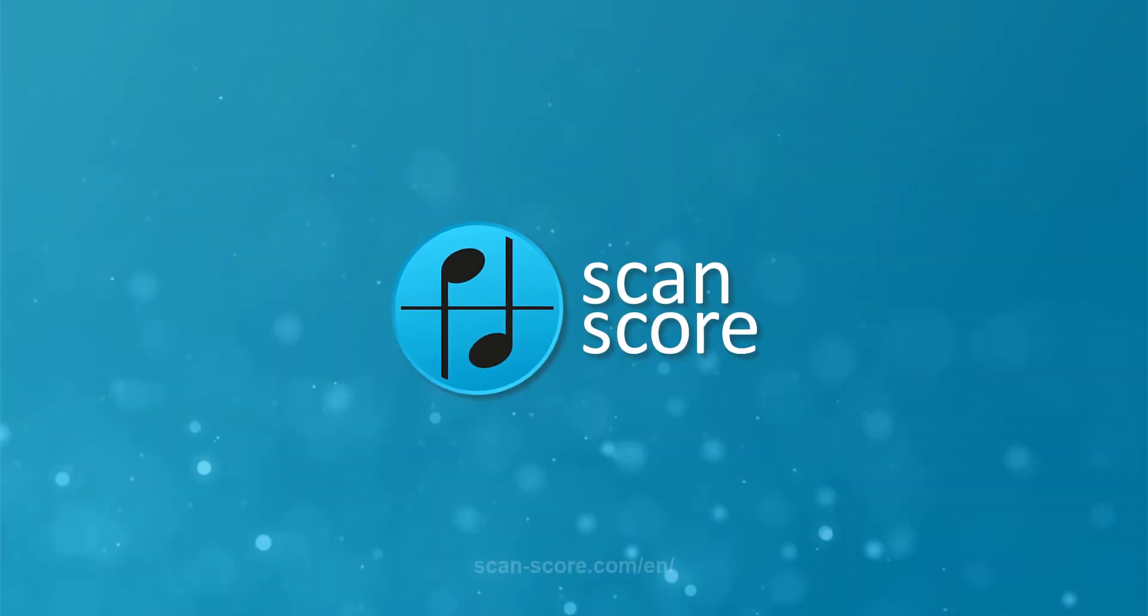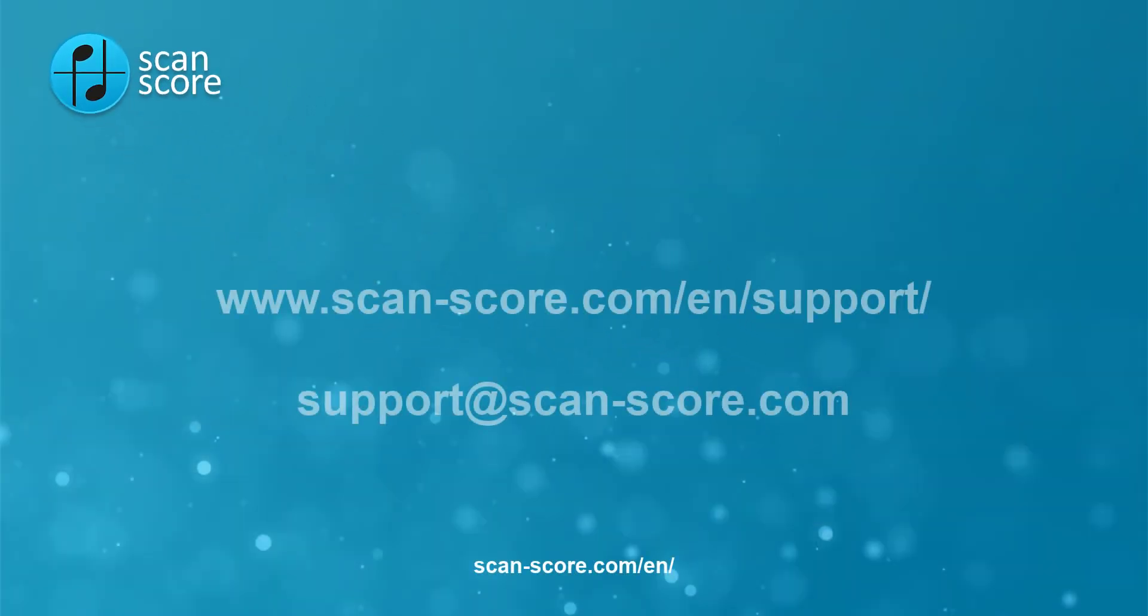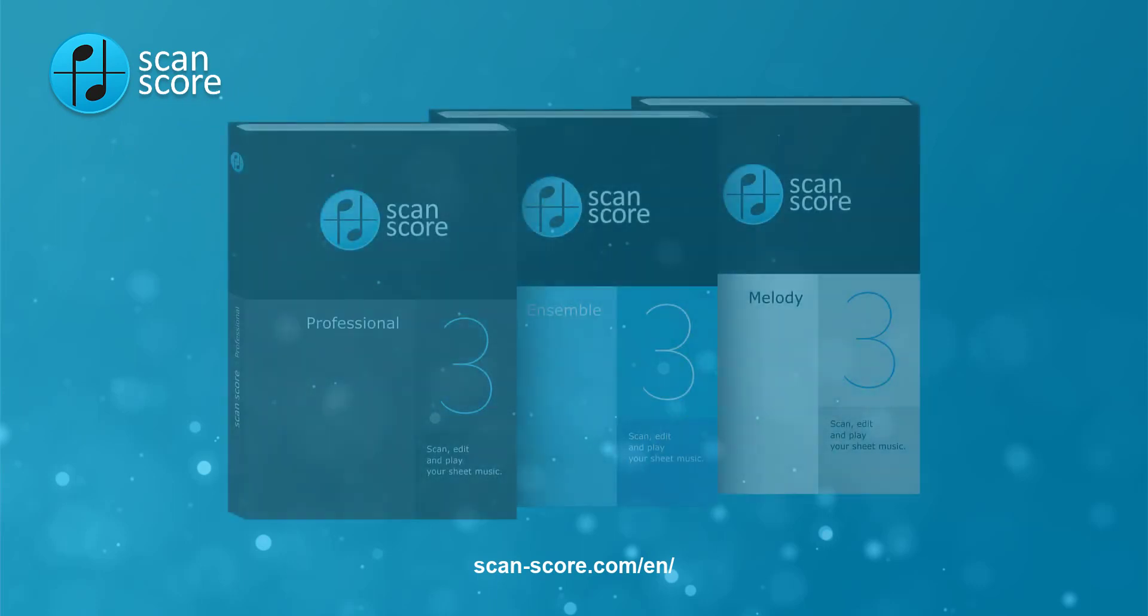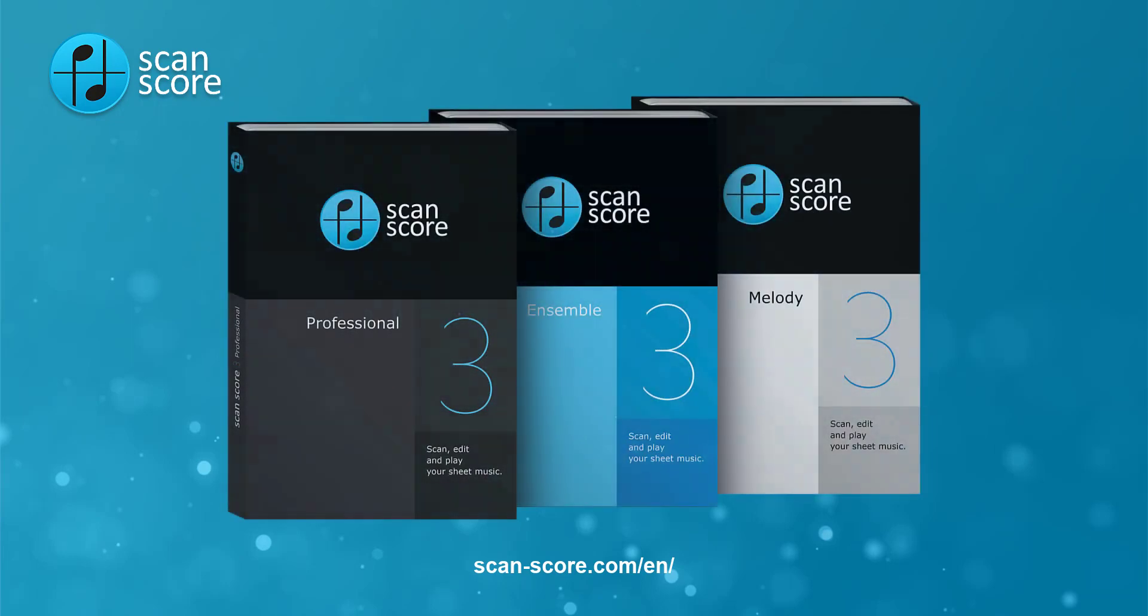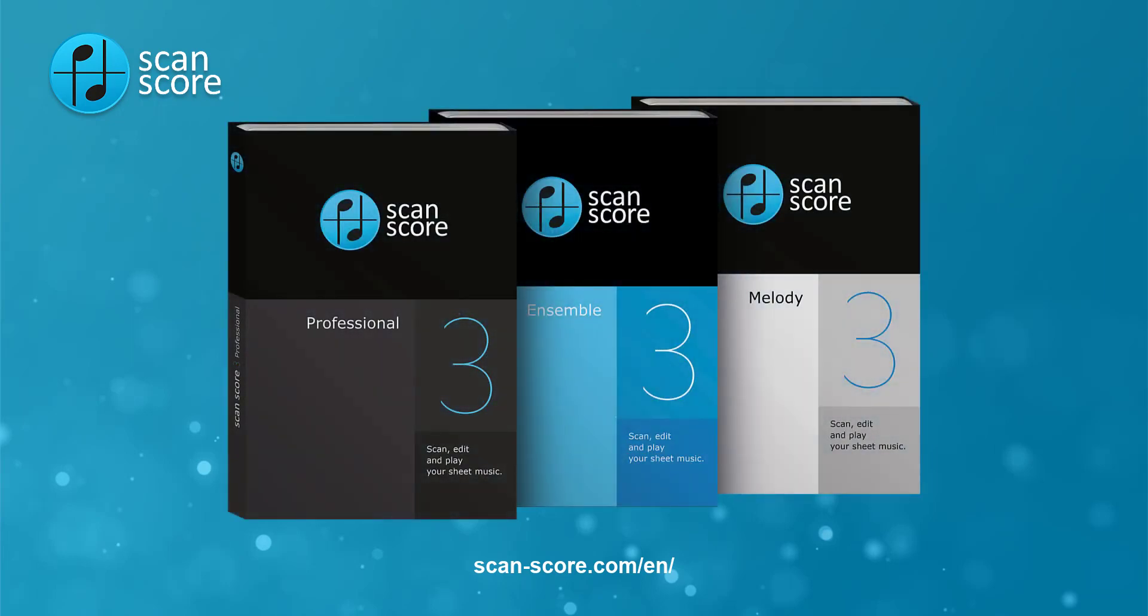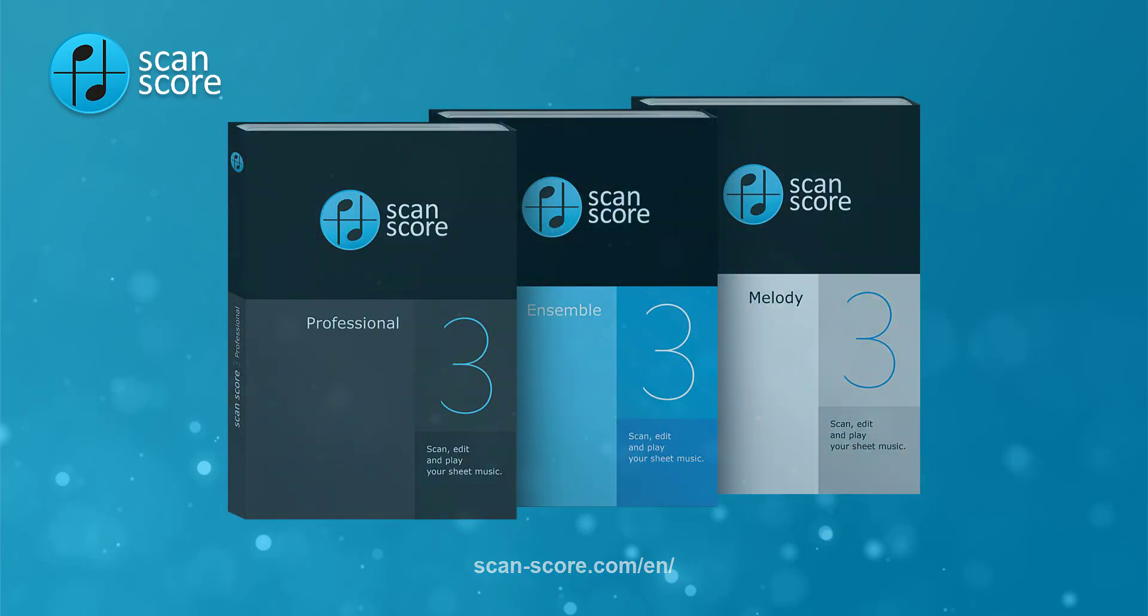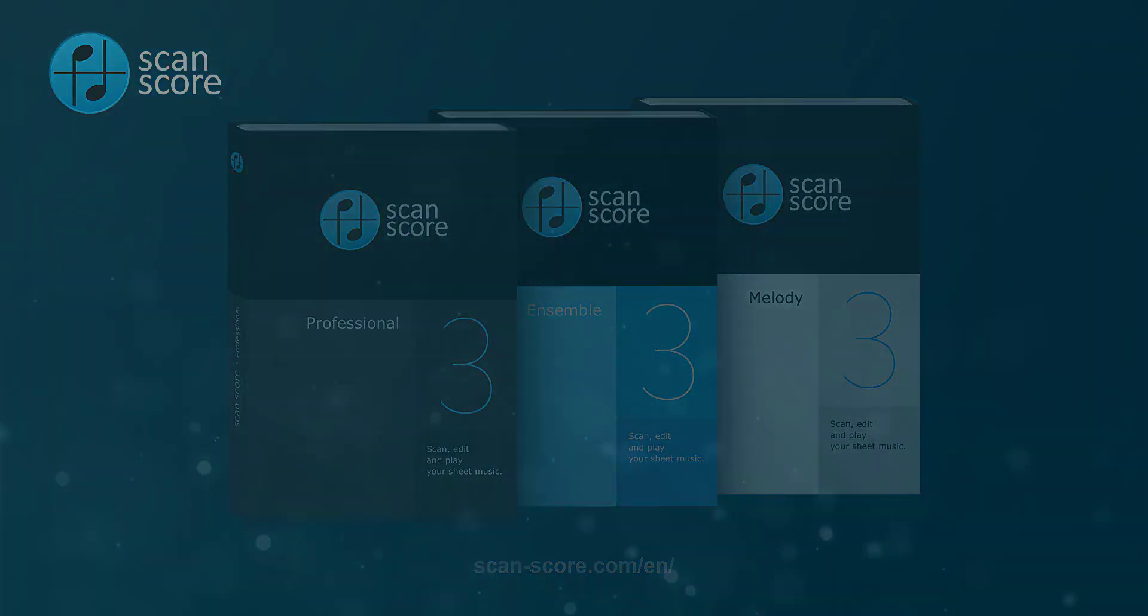We hope this was helpful. Visit our support page or write us an email if you have further questions. In the next video I will show you how to install ScanScore and how to activate your license. See you soon!